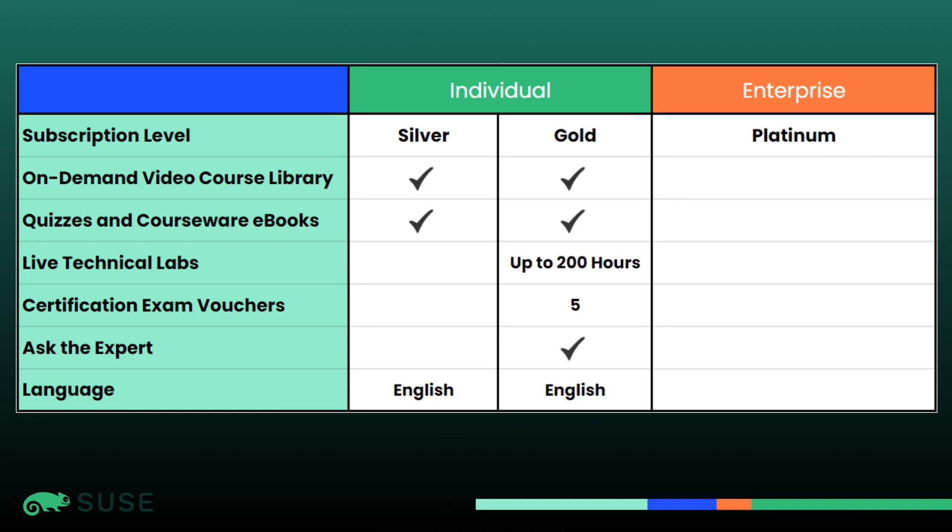When you have a gold subscription, you get access to everything from the silver subscription, and you also get access to up to 200 hours of our live technical labs, along with five certification vouchers. With a gold subscription, you also get access to our Ask the Expert service. This allows you to email questions to an expert who will provide answers to help clarify topics that you may have questions on.